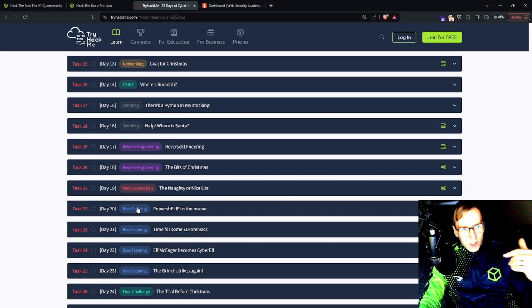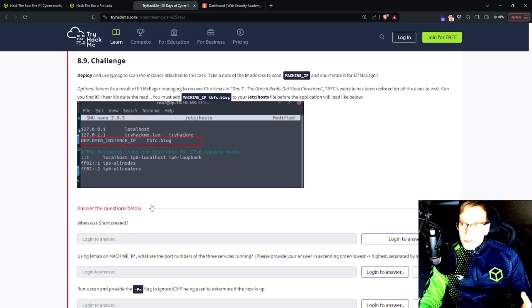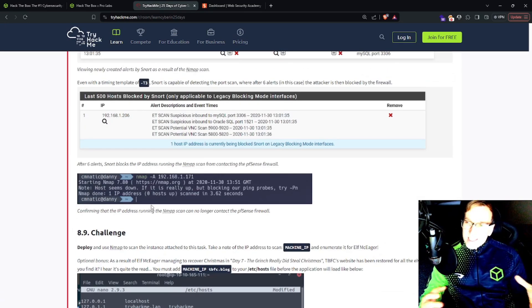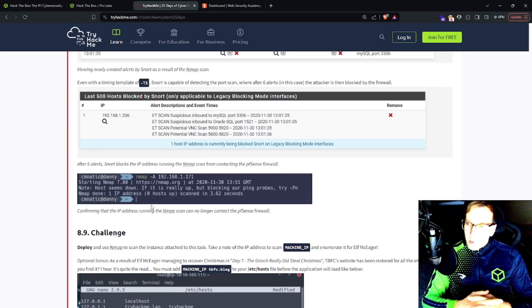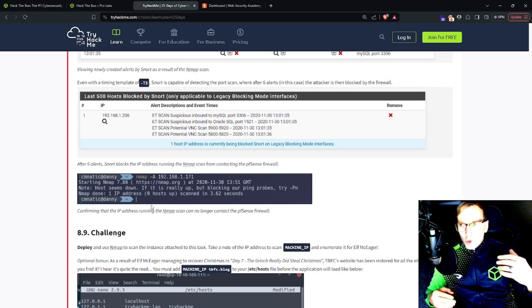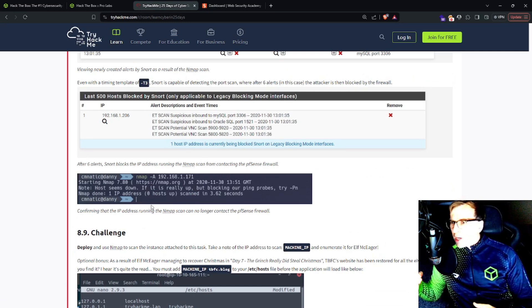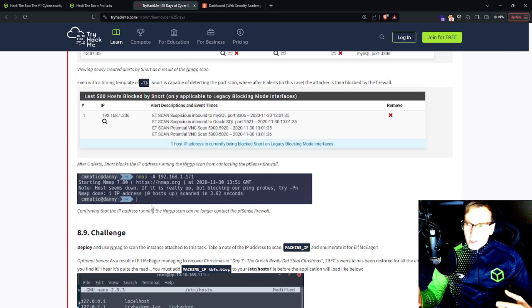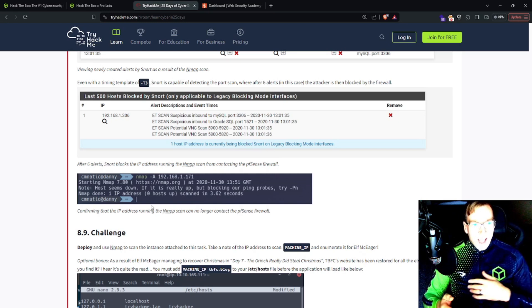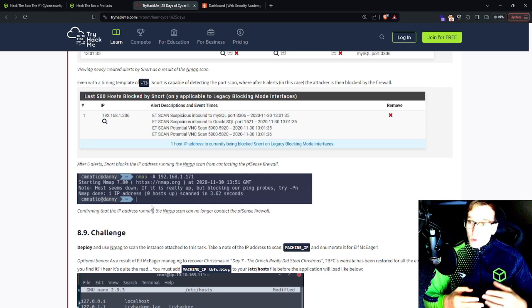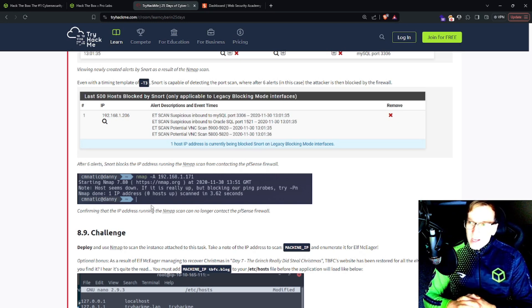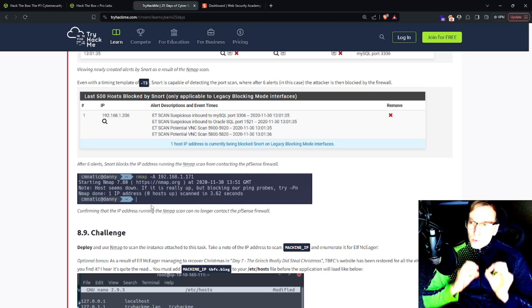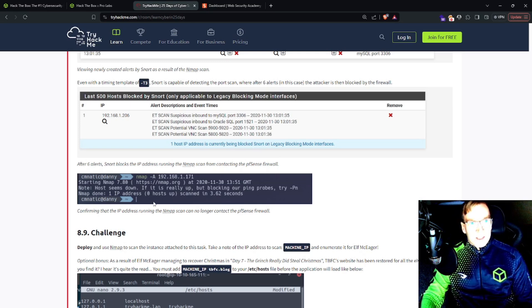OSINT, scripting, reverse engineering, blue teaming, so on and so forth. And this is consistent across their platform. Whether you pick a room in malware development or you pick a room in securing critical infrastructure, they're going to have learning paths to walk your hand through every step of the way, making this incredibly friendly for beginners.